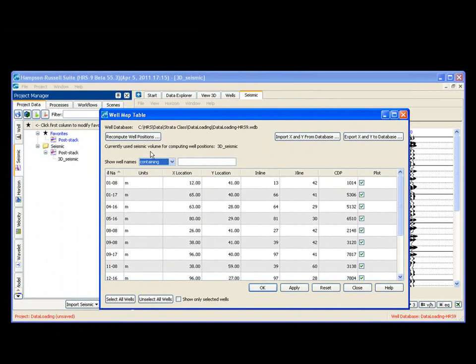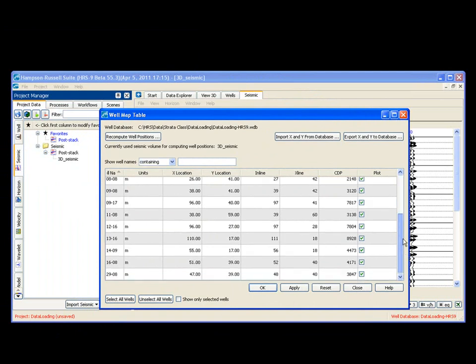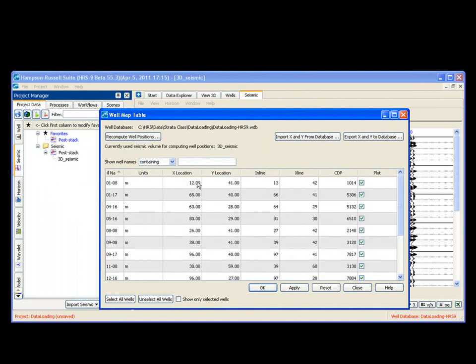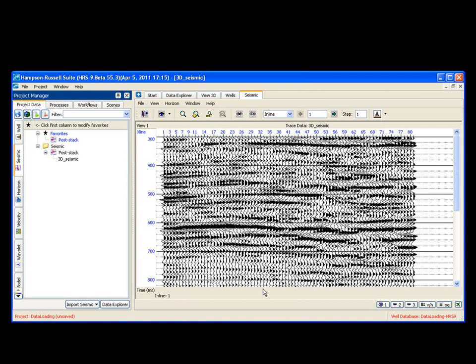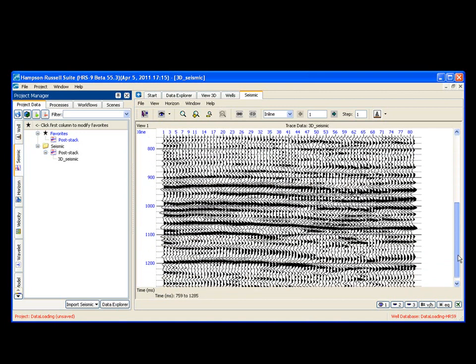My traditional well map table menu, which is all filled in, meaning the X, Y's from my wells found locations on my seismic. I say okay, and my seismic's loaded.